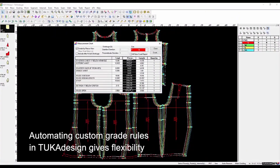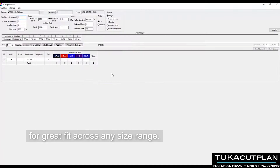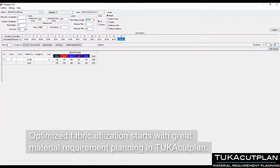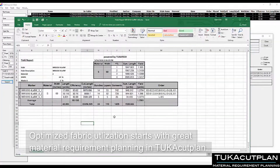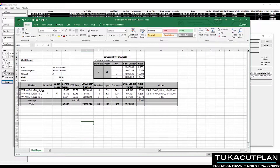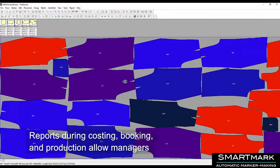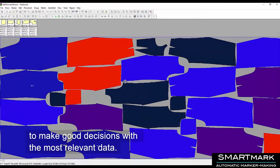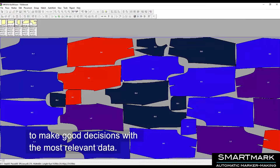Automating custom grade rolls in Tukka Design gives flexibility for great fit across any size range. Optimized fabric utilization starts with great material requirement planning in Tukka Cut Plan. Reports during costing, booking, and production allow managers to make good decisions with the most relevant data.